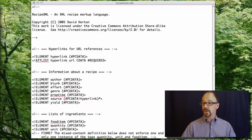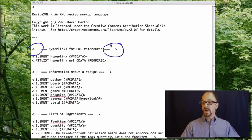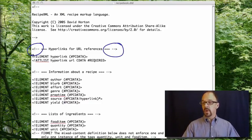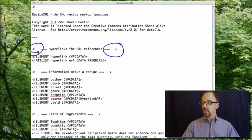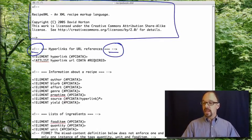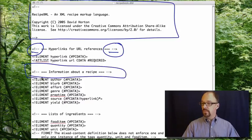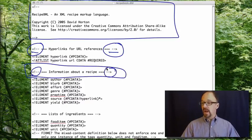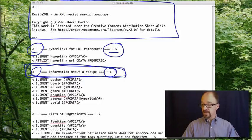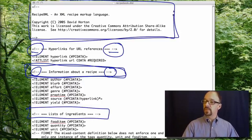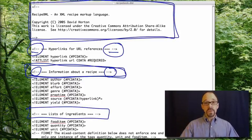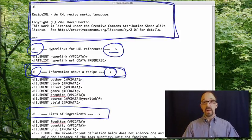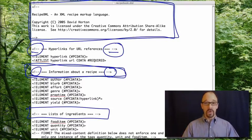So the first thing to notice is these pieces right here, the bracket exclamation point dash dash. Anything between one of these and one of those is a comment, including this entire header section up here. For example, this piece right here is a section header. Here's another section header. Here's the credits for this particular document. Those are intended for human readers. Anything that's a comment will be ignored by a browser or other application.